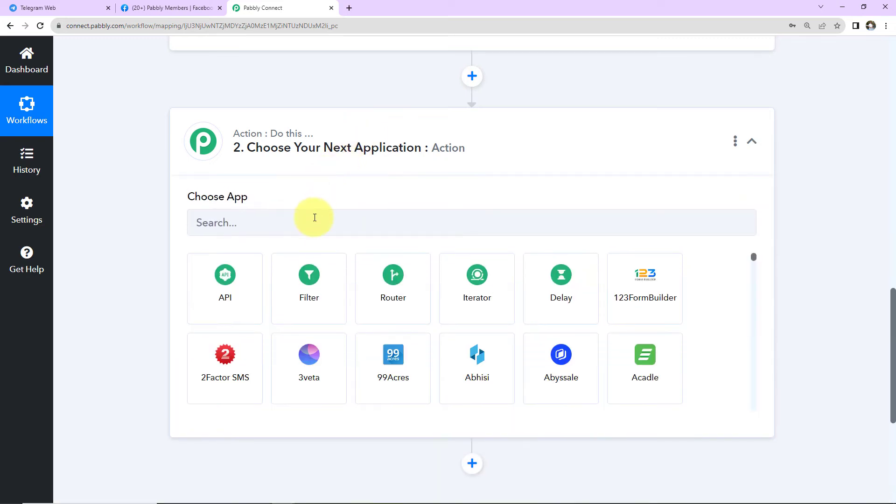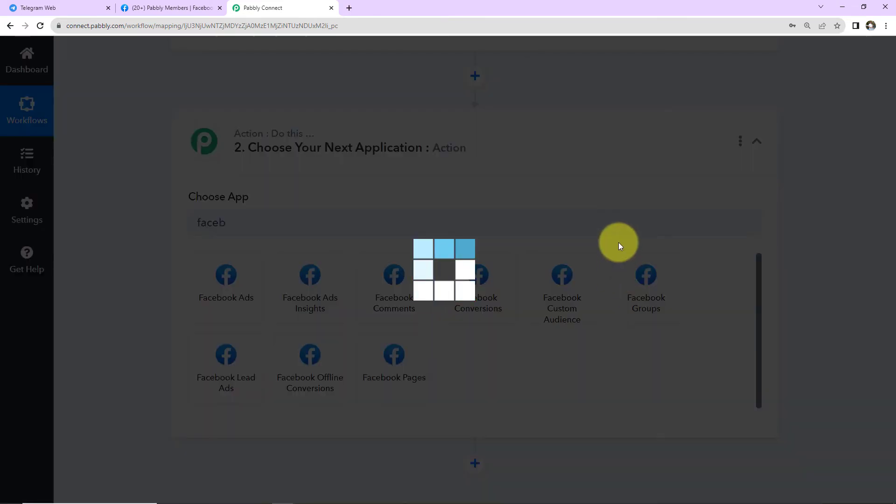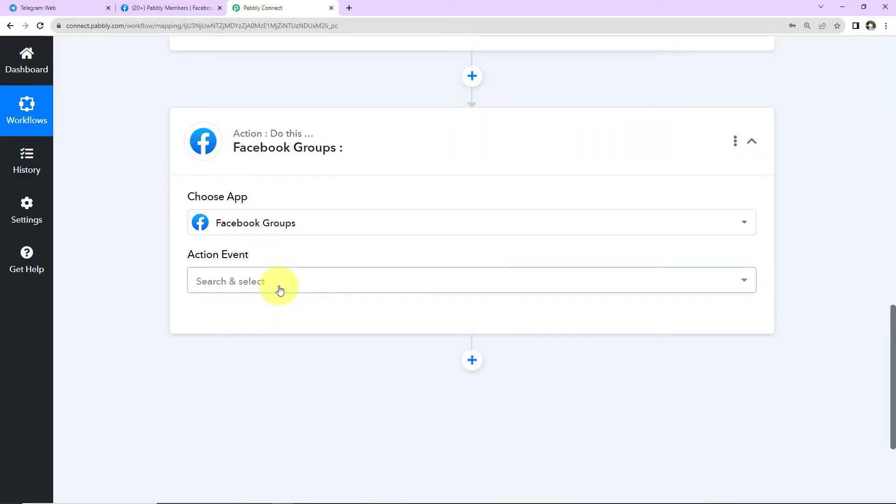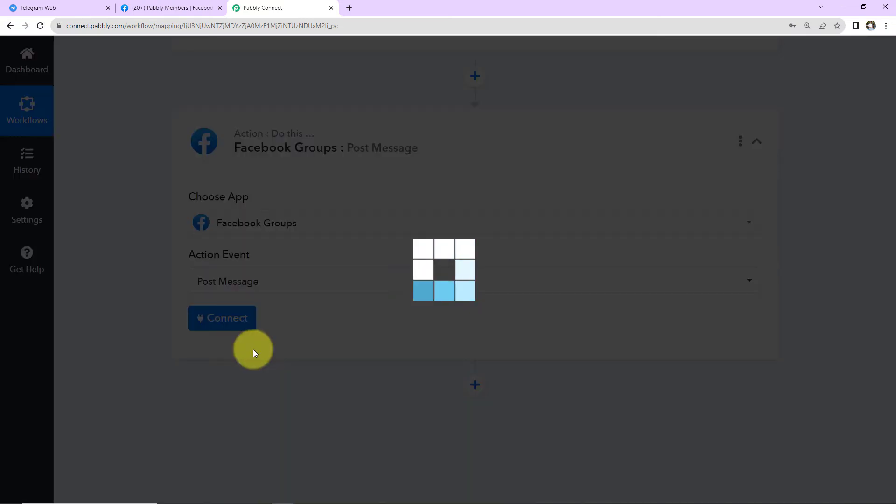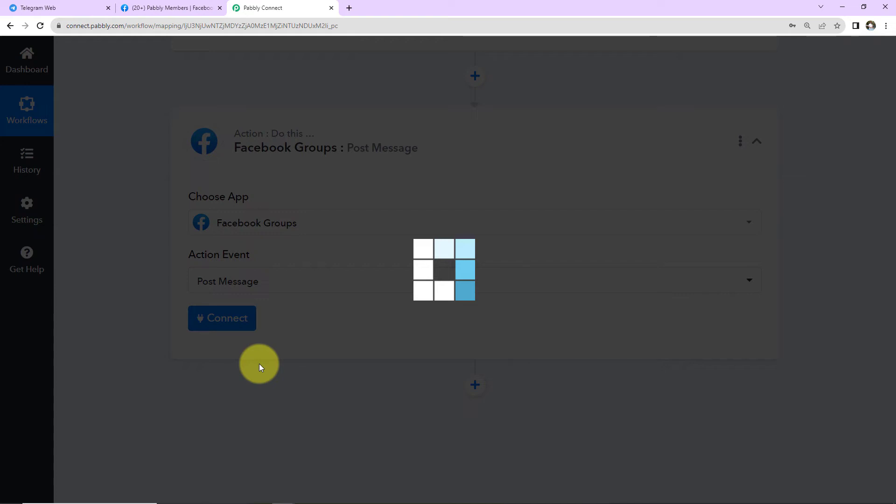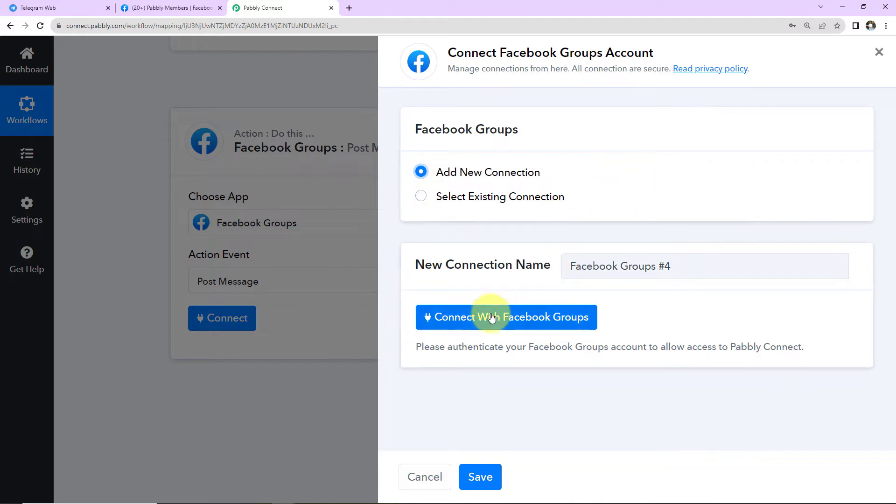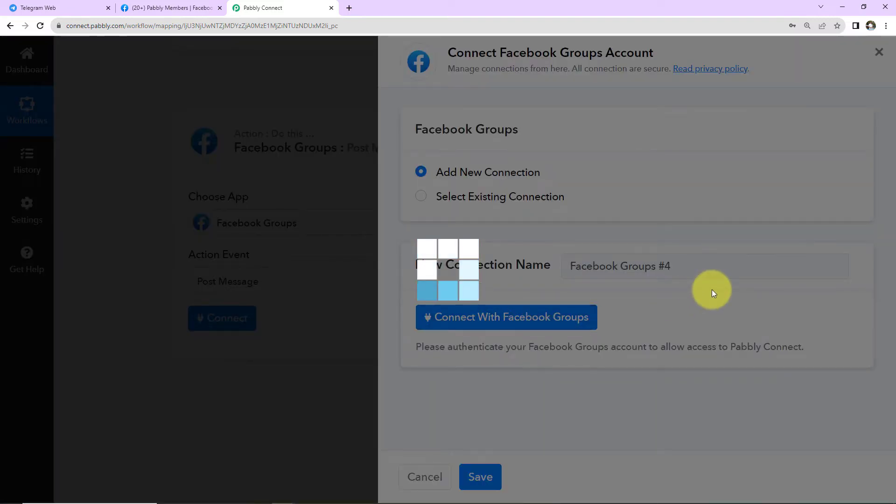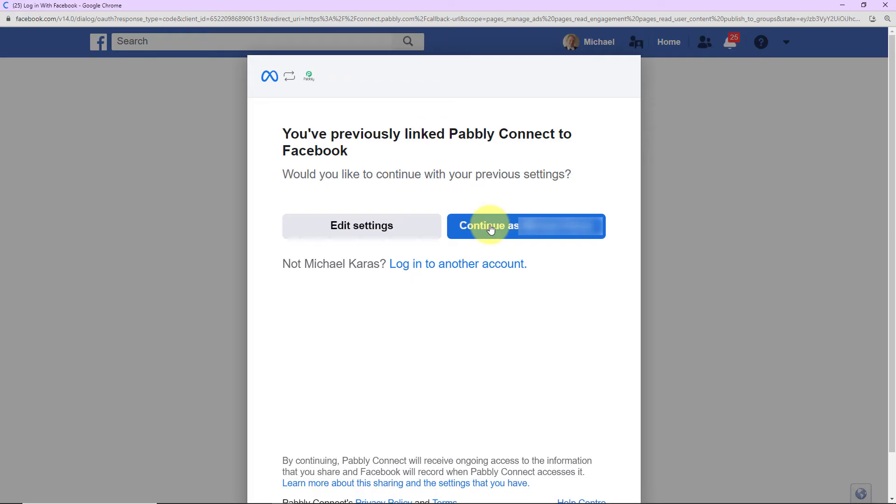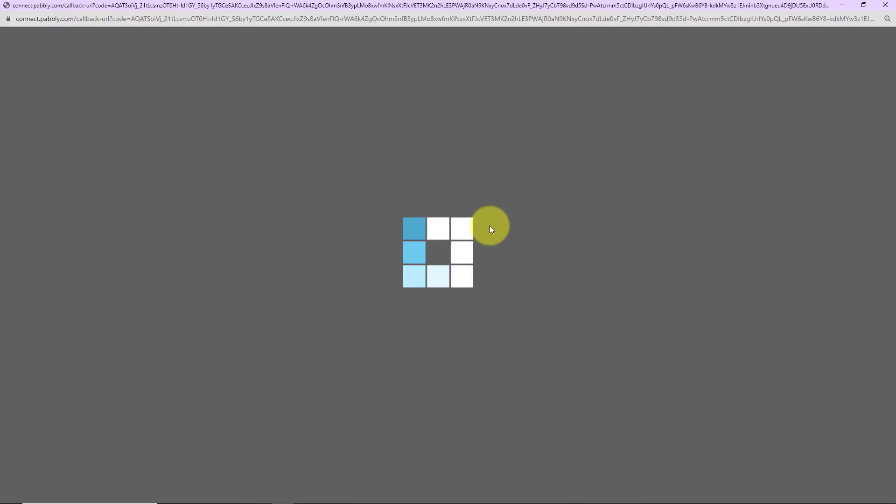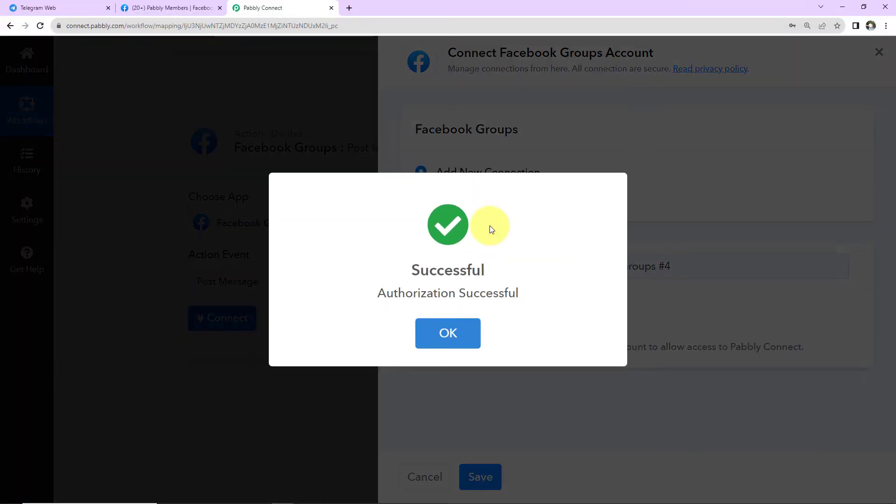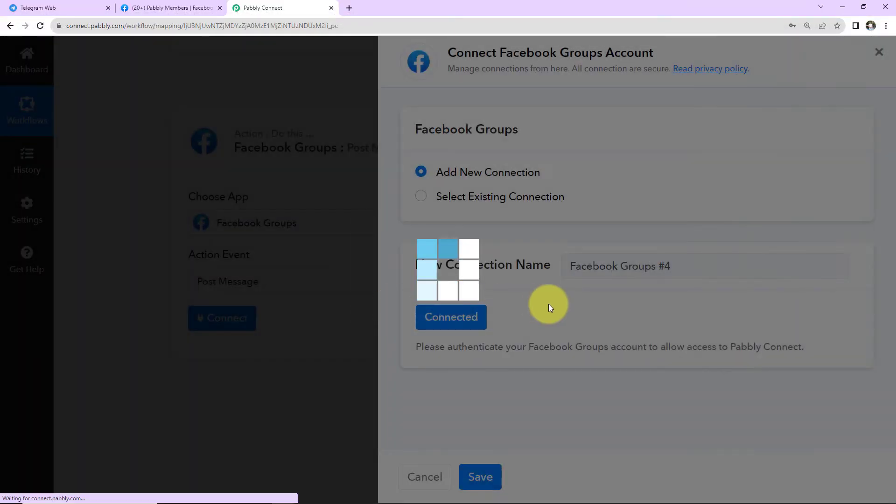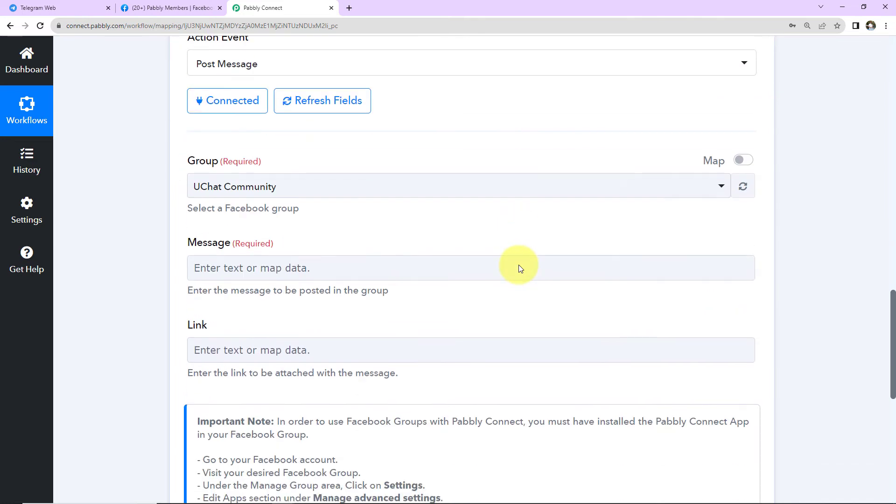Now what is my objective? I want this text to be posted on my Facebook group. For this, I'm going to choose my action application as Facebook groups. Let's click on this. And the action event here will be to post message. Let's click on connect. Here Pabbly Connect wants to connect with Facebook groups account. I have selected add new connection. Connect with Facebook groups. Here I'm going to continue as my account. And once this is done, here we can see that the authorization has been successful.